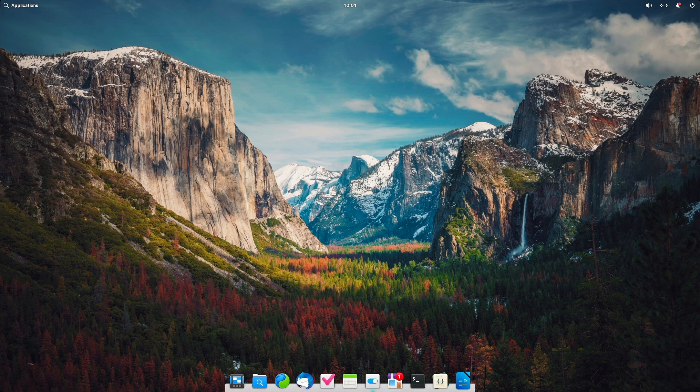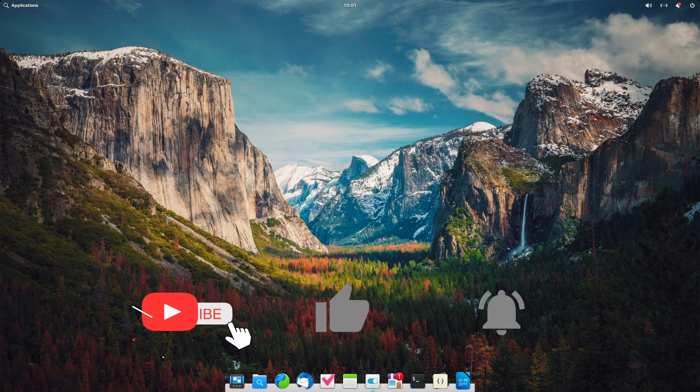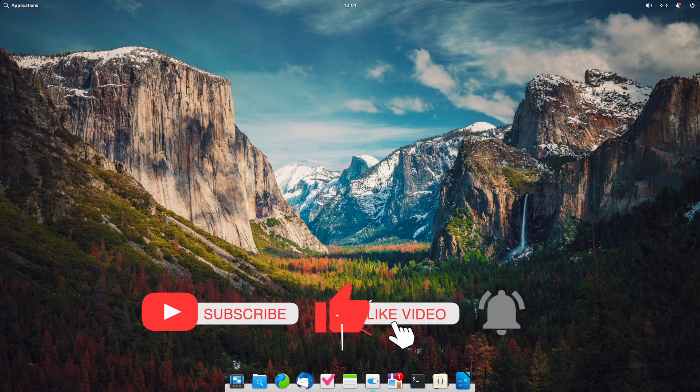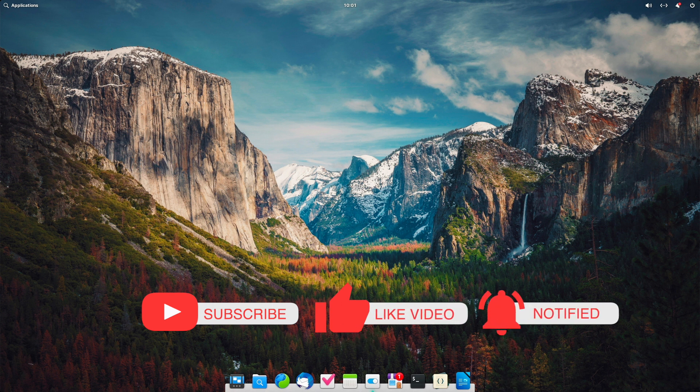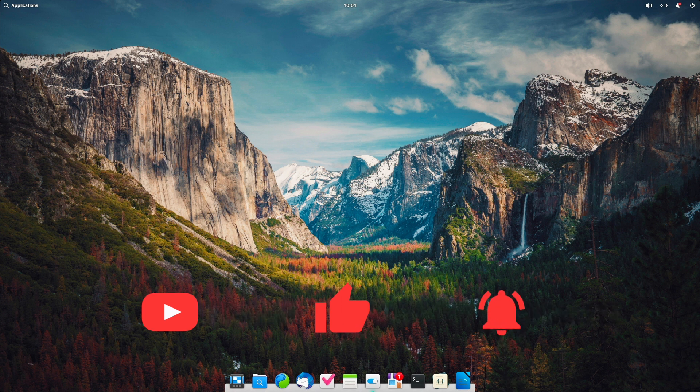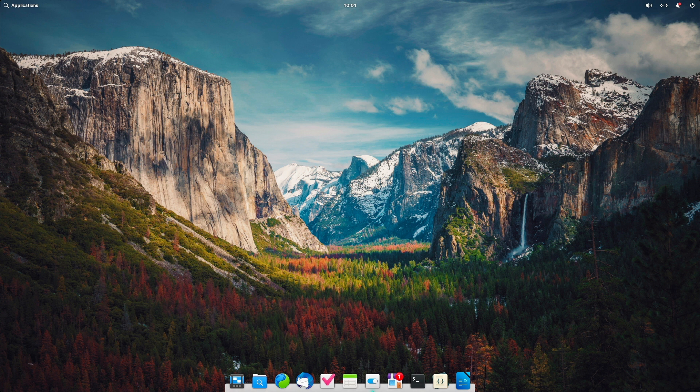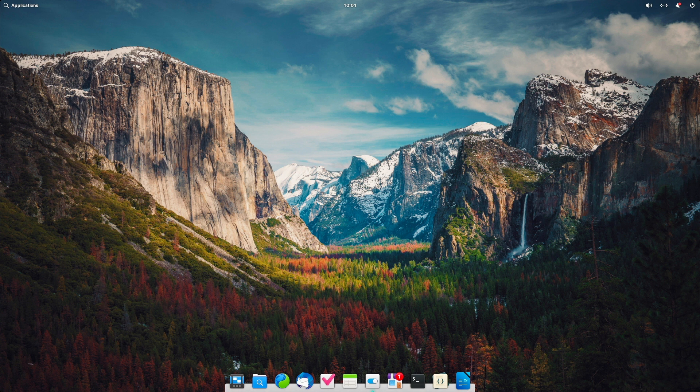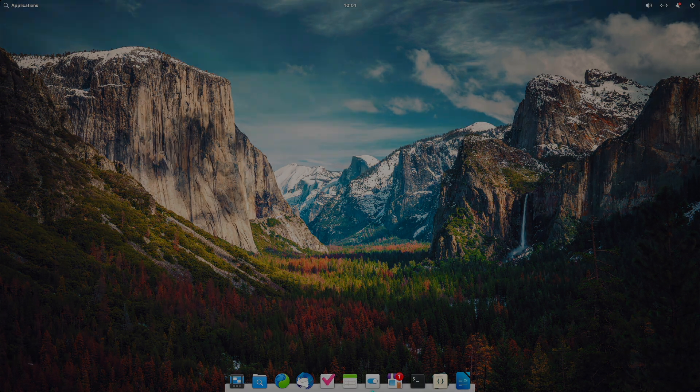If so, I'm happy about a channel subscription and a thumbs up and an activated bell, so you can stay tuned for new videos on my channel. I wish you a lot of fun with your elementary OS Horus system. If you would like, we'll see you on the next video. Have a nice day, ladies and gentlemen. Peace.